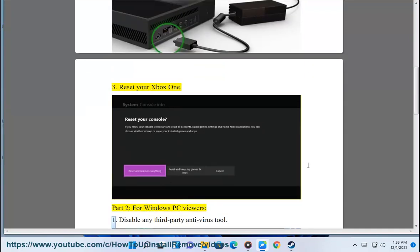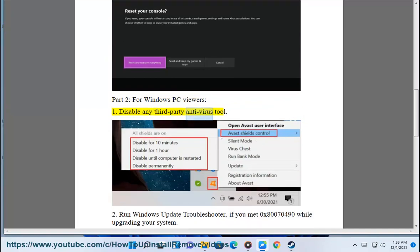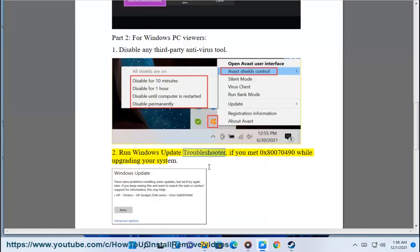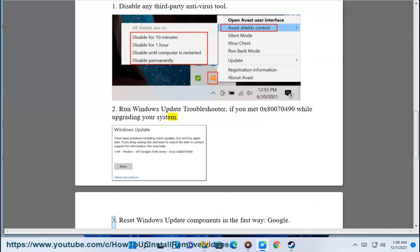Part 2: for Windows PC viewers. 1. Disable any third-party antivirus tool. 2. Run Windows Update Troubleshooter, if you encountered error 0x80070490 while upgrading your system.